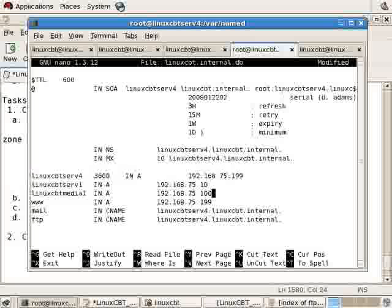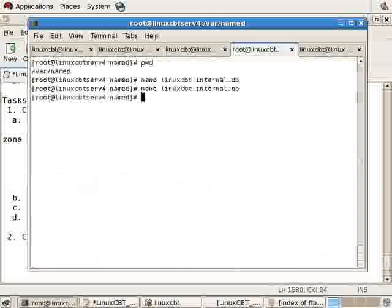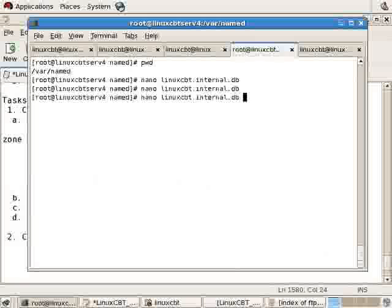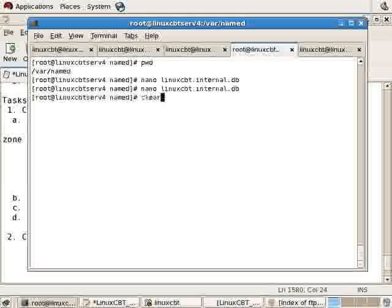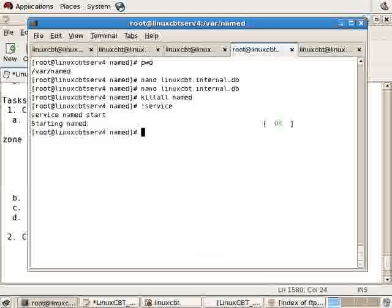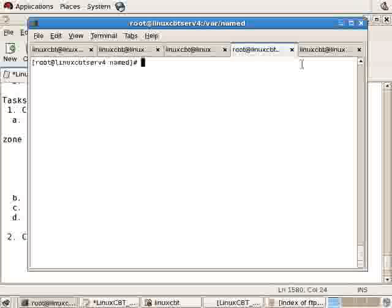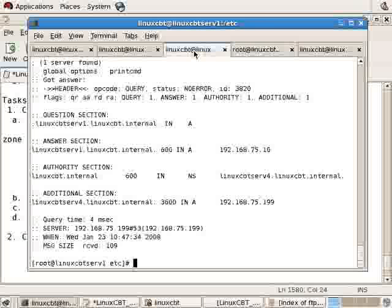Let's save the changes with the new serial number. We'll killall named and then restart it using service. Clear screen and then perform a dig from the remote system.